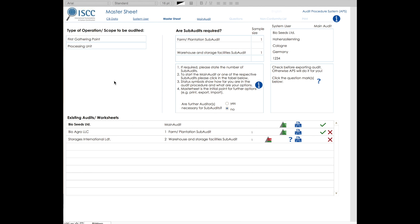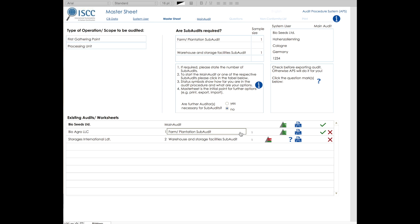The master sheet is the starting point for your audit. On the left side, you see the scope to be certified, the main audit. If subaudits are required, here the total number of subaudits must be indicated and then the subaudits will appear in the table below.